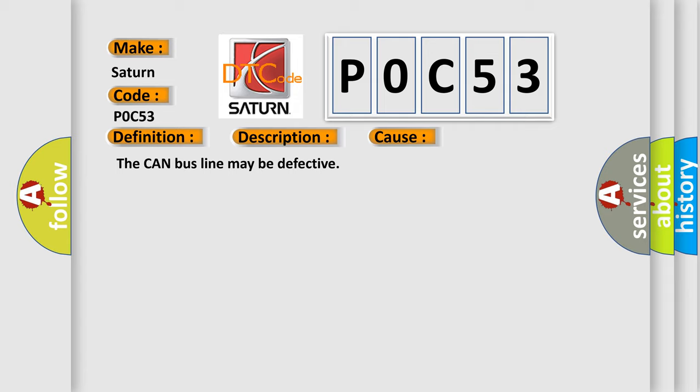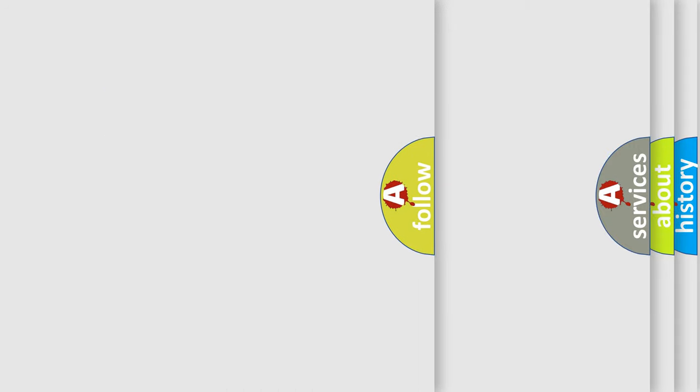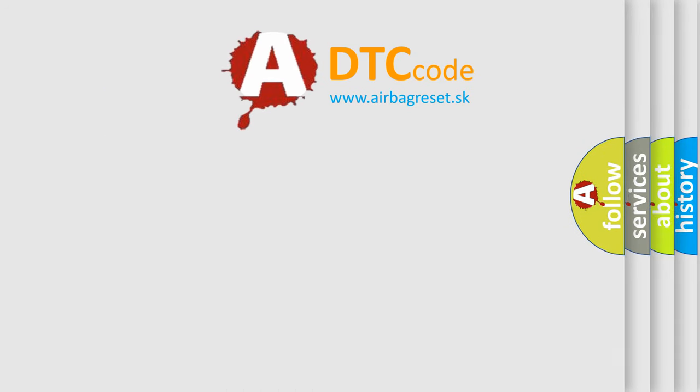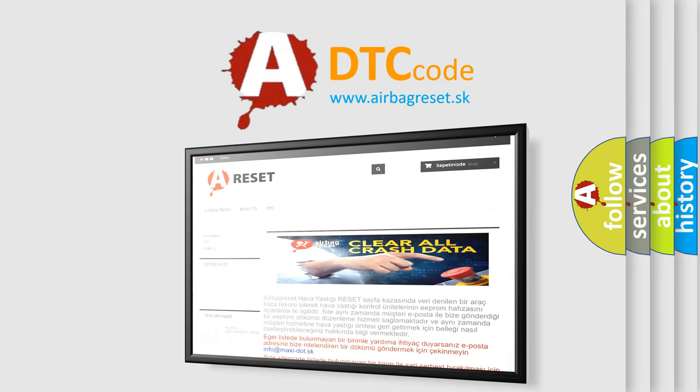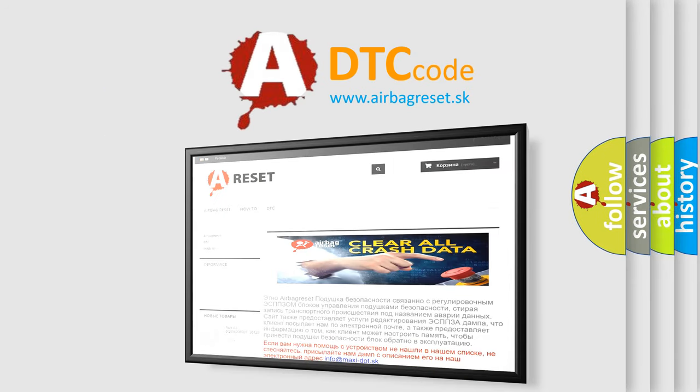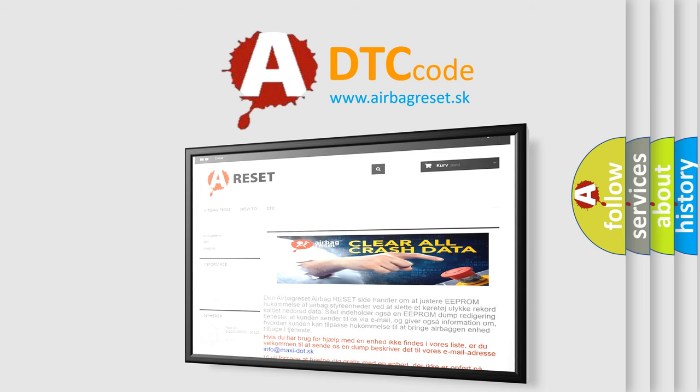The Airbag Reset website aims to provide information in 52 languages. Thank you for your attention and stay tuned for the next video.